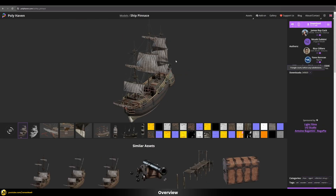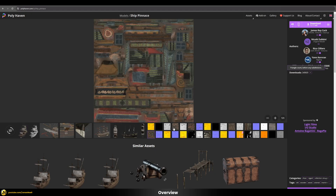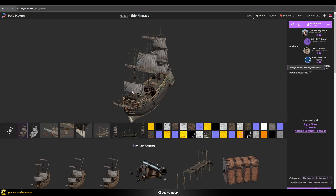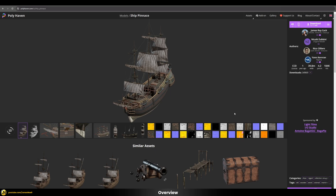In this video I want to show you my personal process of how I would deal with a complex asset like this shader-wise in 3ds Max and V-Ray. As you can see there are a lot of different textures associated with this model, and we want to build a shader that is as simple and easy to deal with as possible. I basically just use the FBX for import and also downloaded all of the different textures.